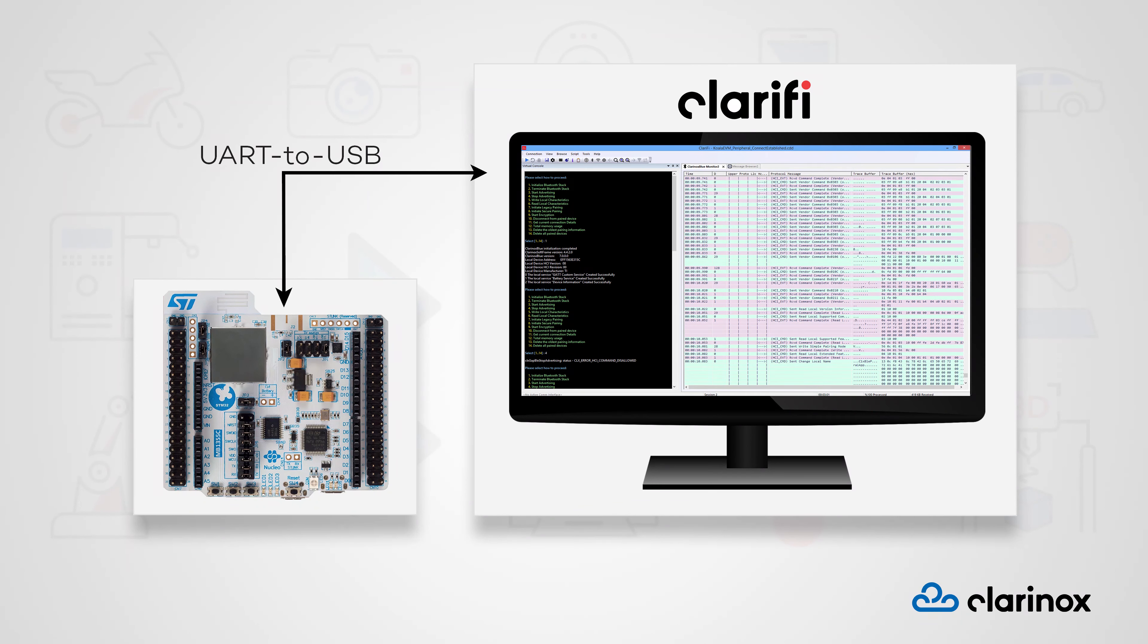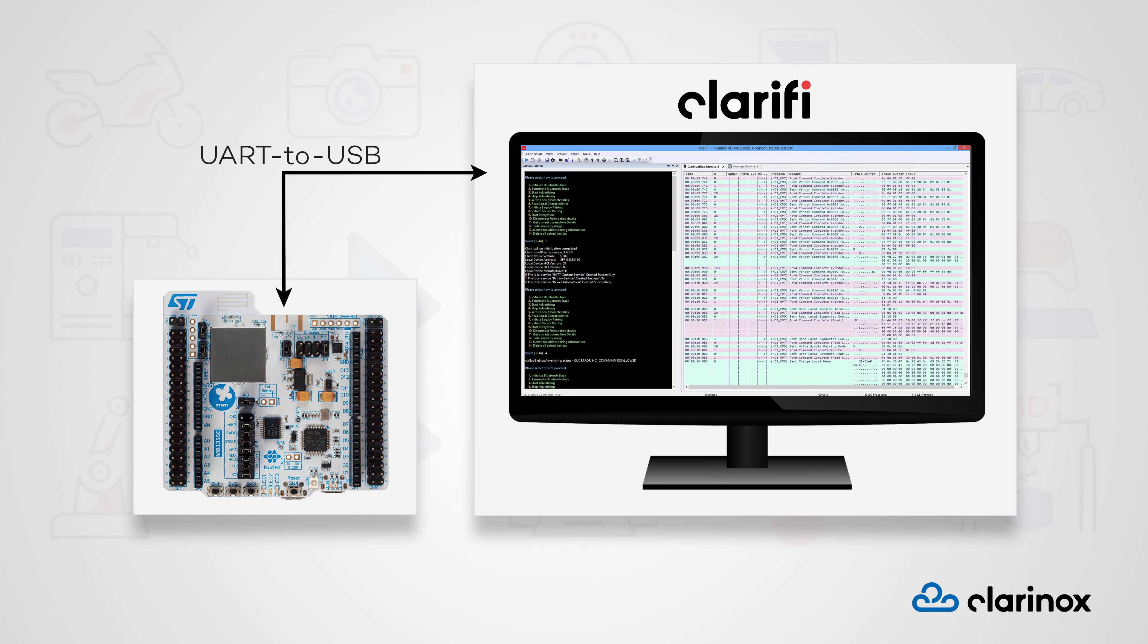During this demonstration, we will be using the Clarinox Clarify debugger to interface with the Nucleo board via UART debugging. This will provide us with a terminal console interface to communicate with the Nucleo board, as well as allowing us to monitor the BLE HCI commands and events and ACL data packets.